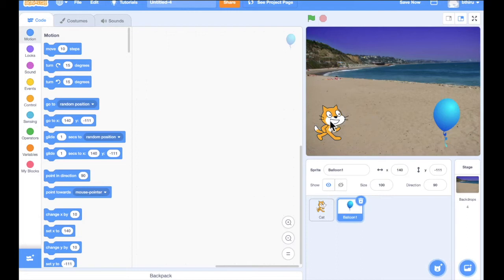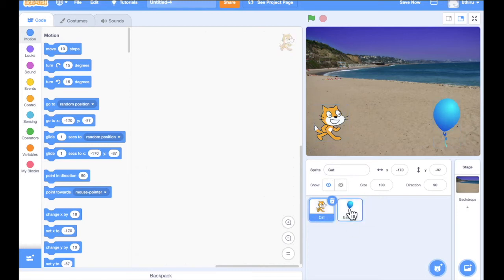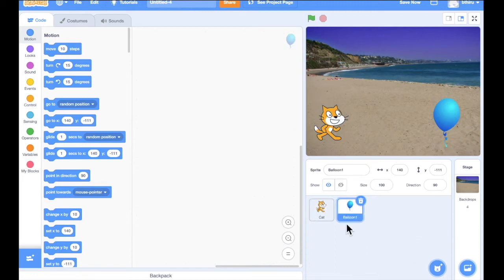Now we have got the plot for our story. In this animation, the cat has to travel near the balloon and the balloon has to go up — these are the two animations that have to take place. Programming will be done in Scratch for two separate things: the cat will be programmed separately and the balloon will be programmed separately, so all the sprites can be programmed individually.